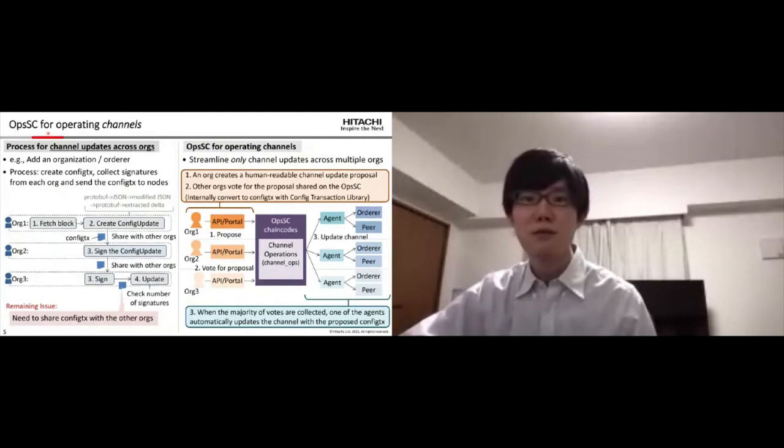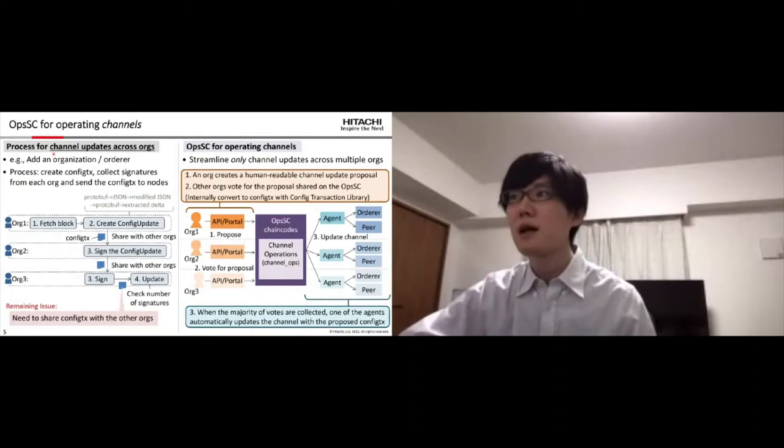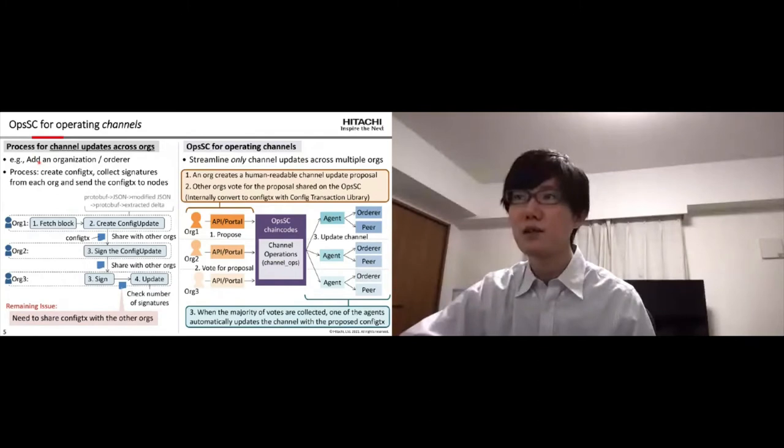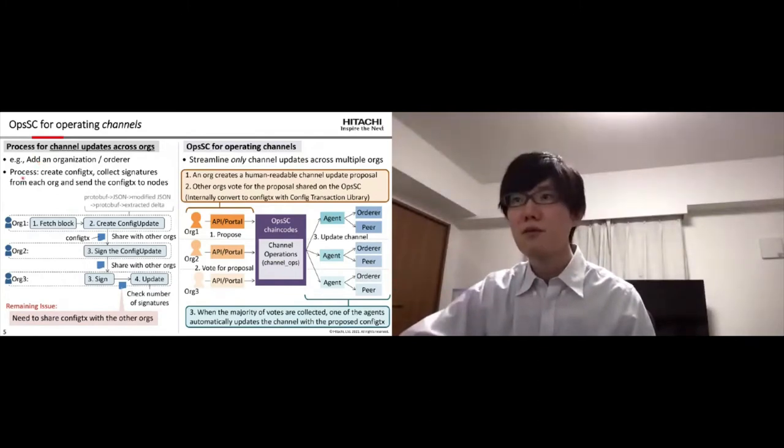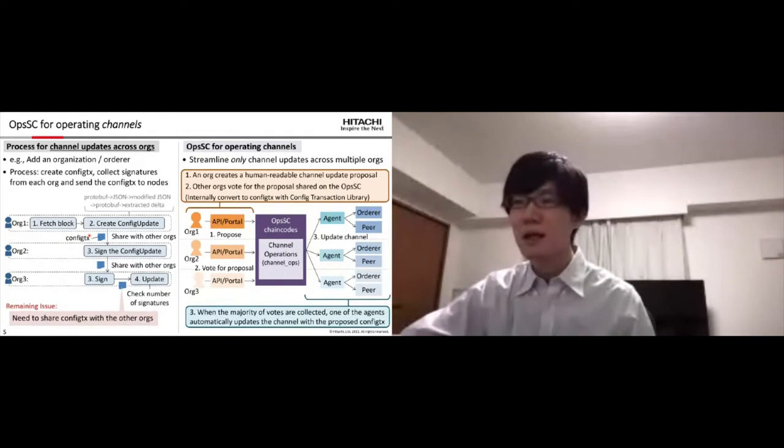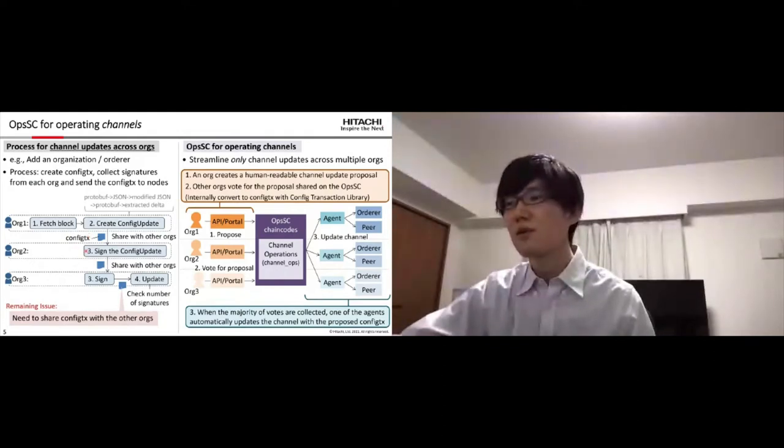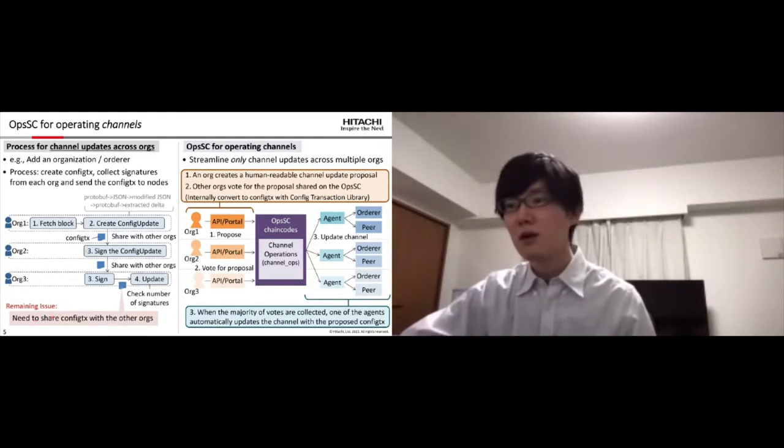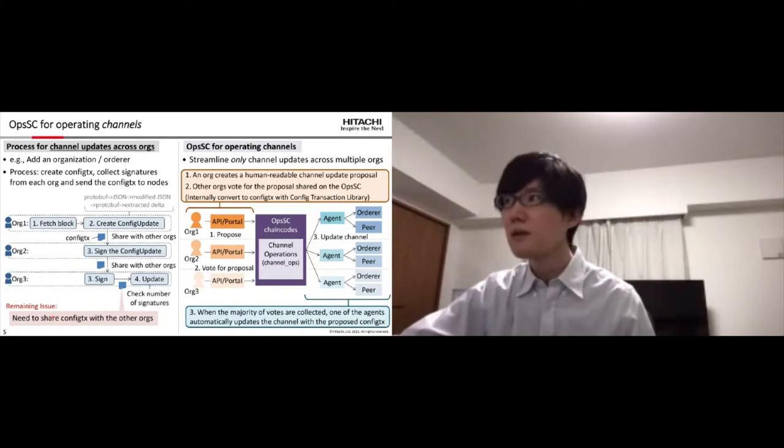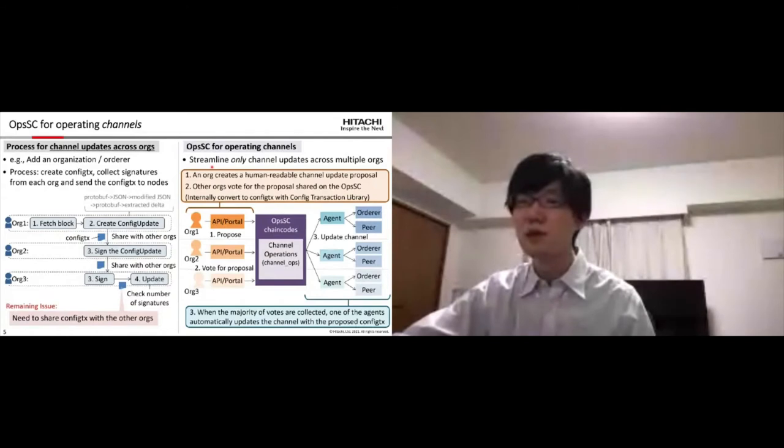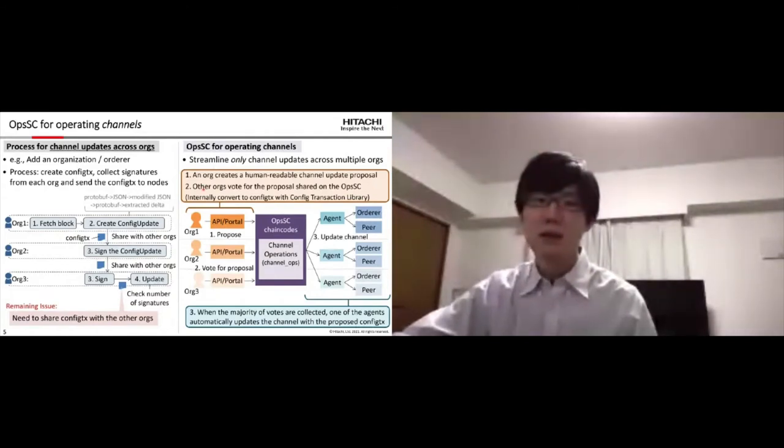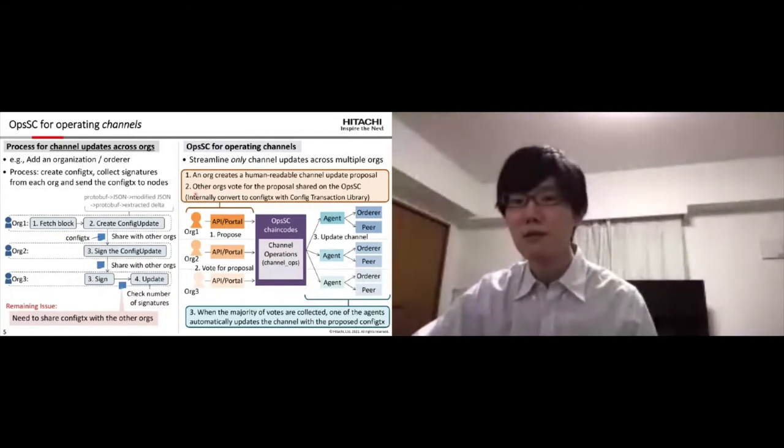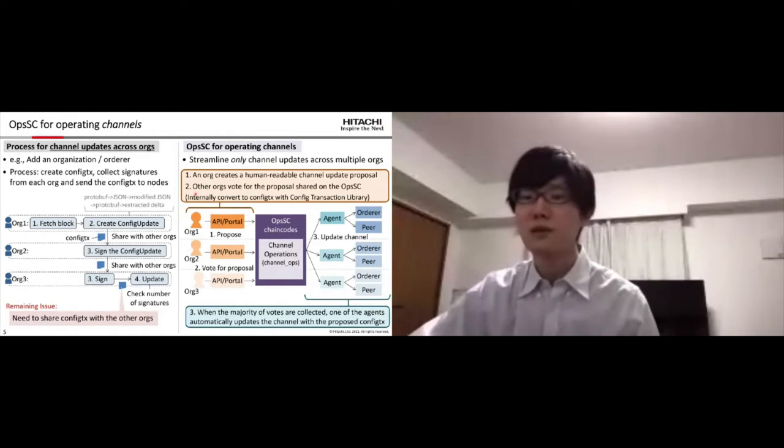This slide presents OpsSC for operating channels. The left part shows process for channel updates across multiple organizations, like adding an organization. In the process, an organization first creates a ConfigTX to update the channel. And then other organizations sign the ConfigTX. So they need to share the ConfigTX to other organizations. So OpsSC streamlines such a channel update across multiple organizations. The sequence is same as the one for operating chaincodes.